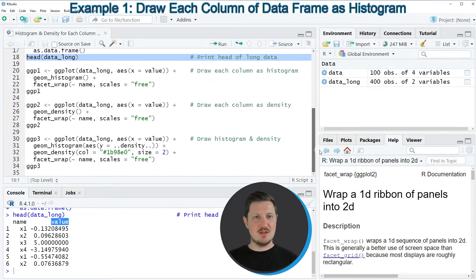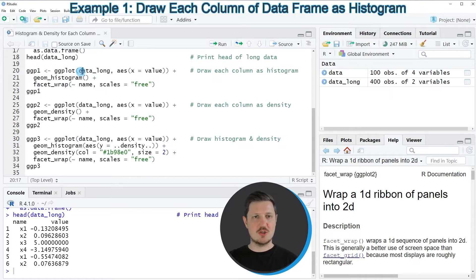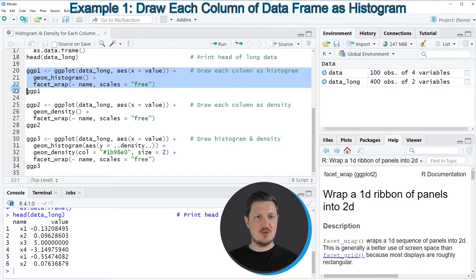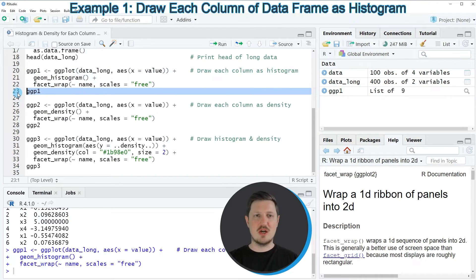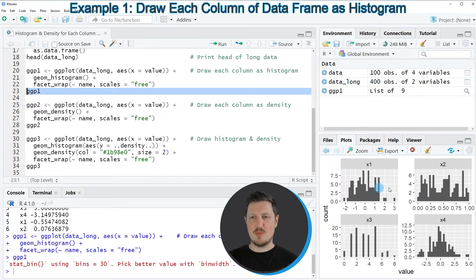In the next step, we can draw our data in a histogram, as you can see in lines 20 to 22 of the code. I'm using the ggplot function to specify our data frame and the aesthetics of our plot, then the geom_histogram function to specify that I want to draw a histogram, and then the facet_wrap function to draw a histogram for each column in a facet plot. Running lines 20 to 22 produces a new plot object called ggp1, and running line 23 draws it. You can see a grid of four different histograms, each panel showing one column of our input data frame.